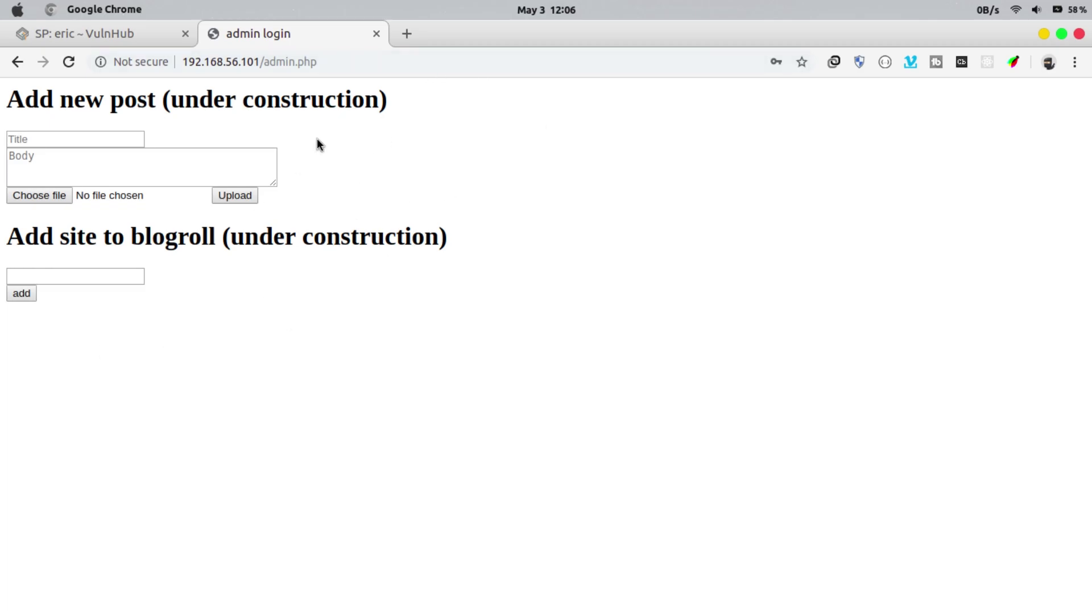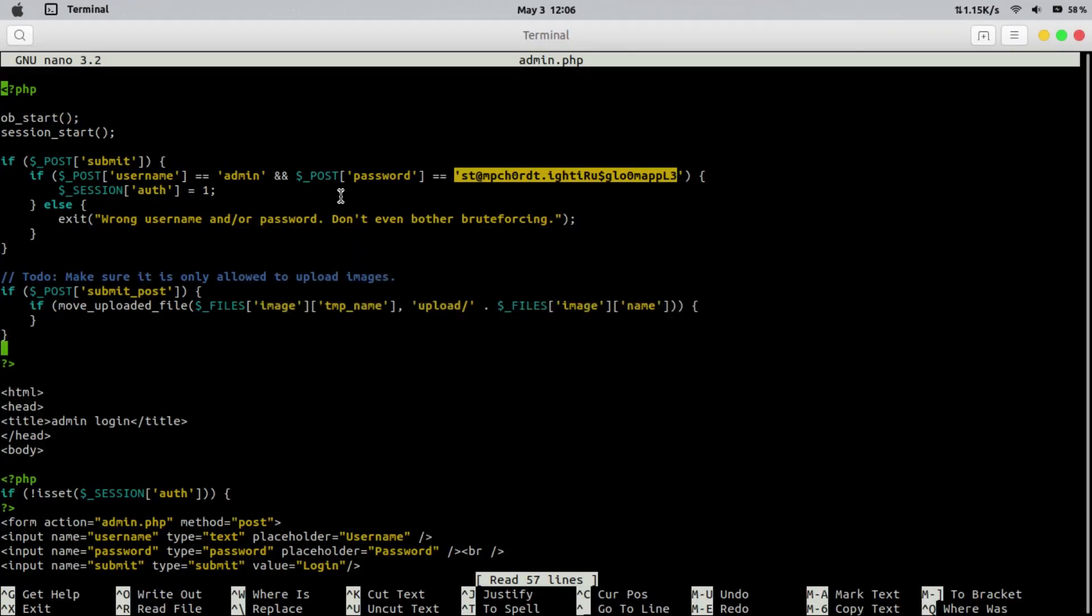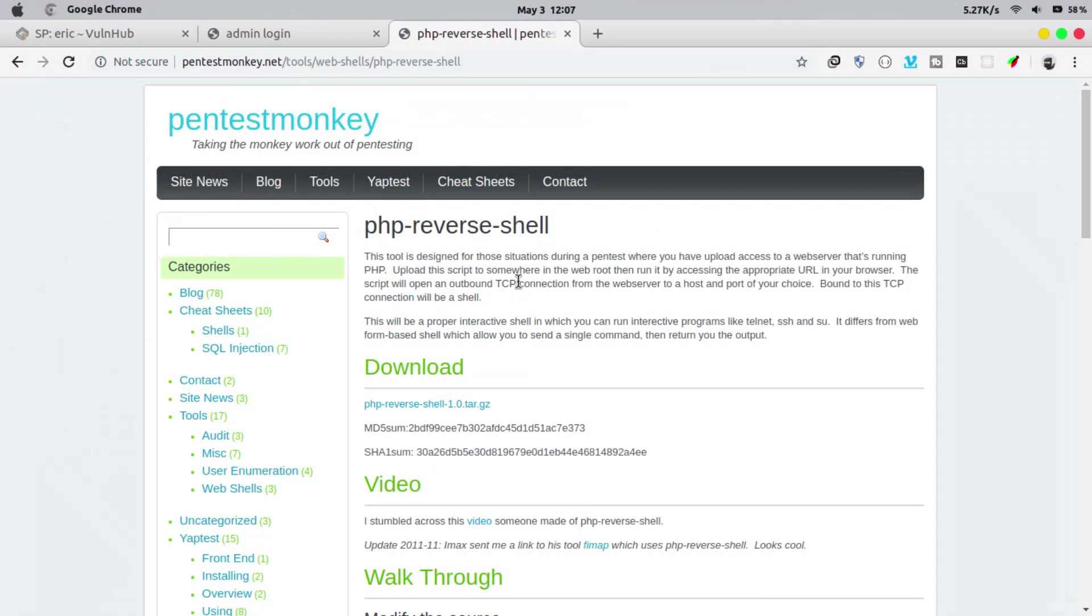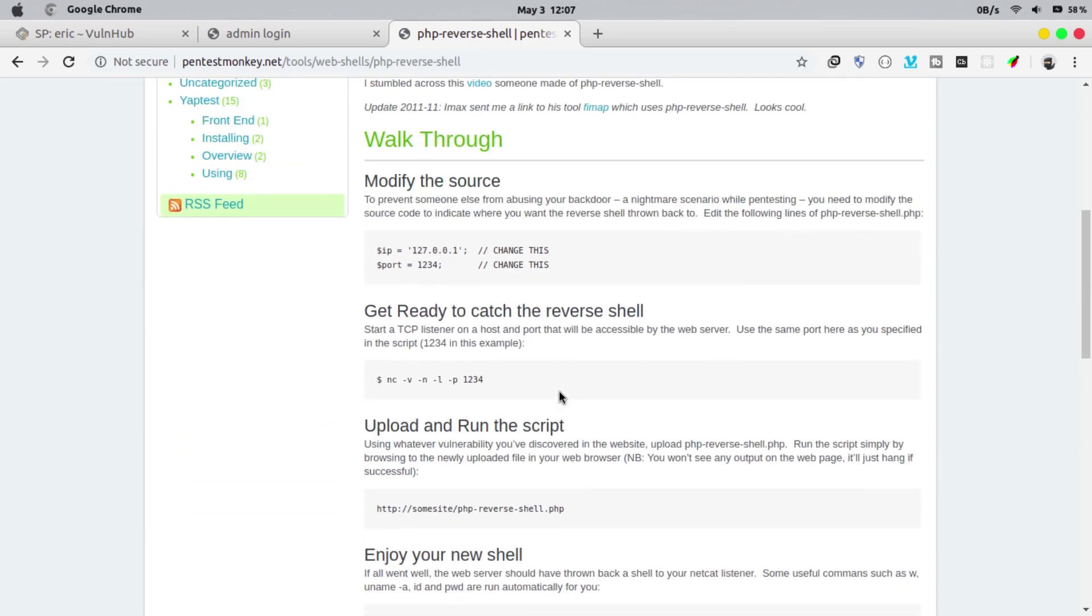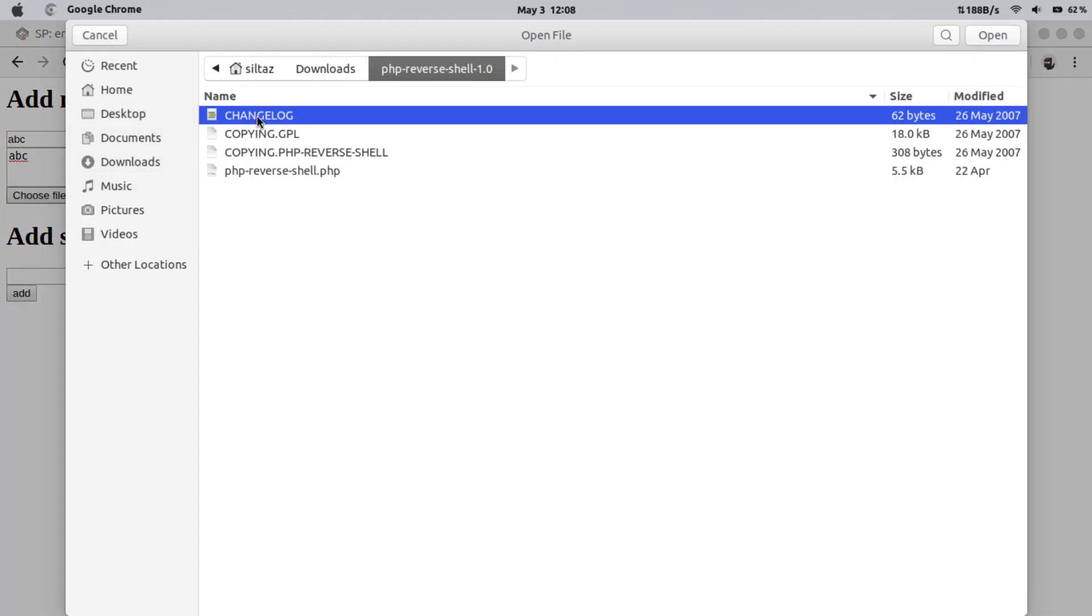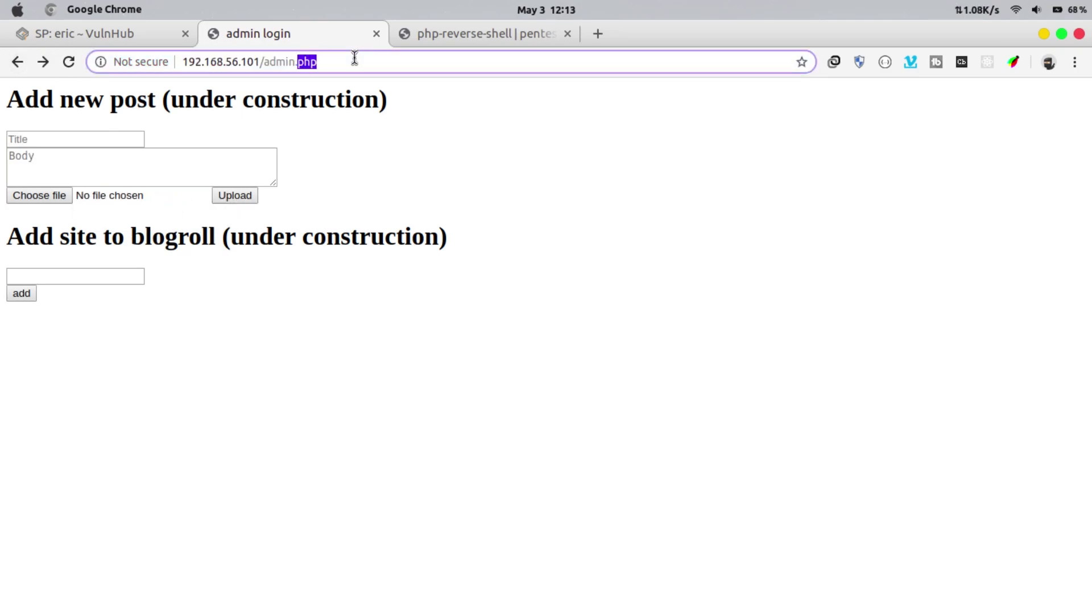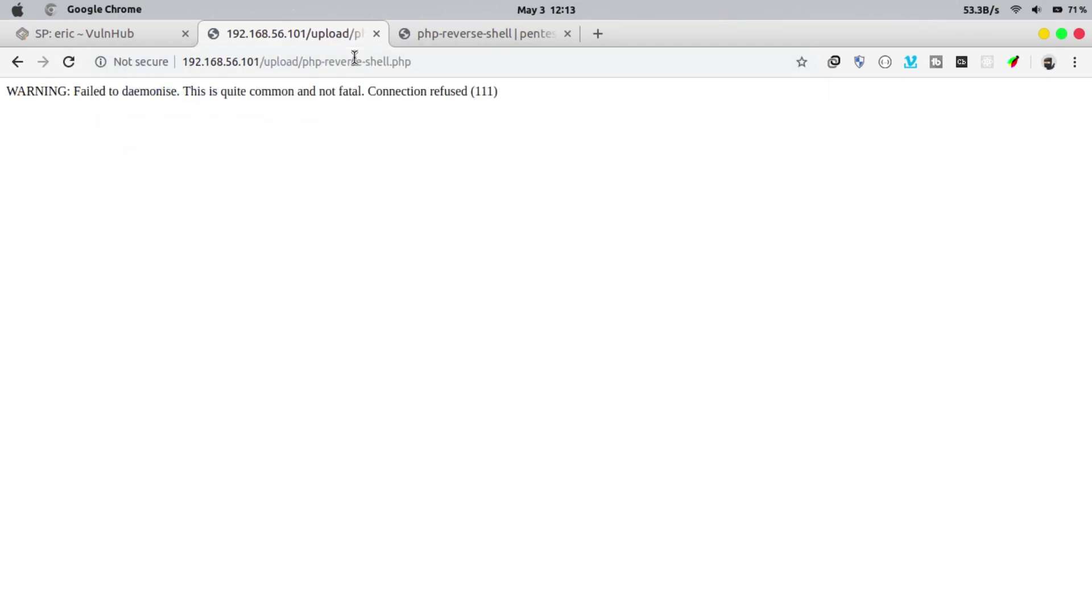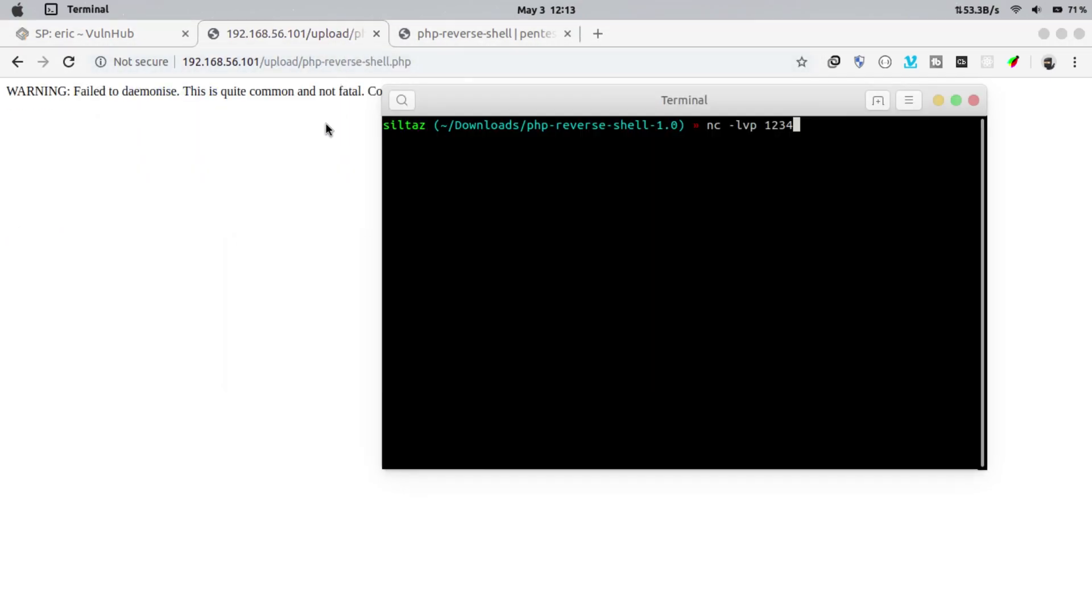So there are some text fields and upload option. Maybe we can use that to upload some malicious file. Let's download PHP reverse shell. And make sure to change the IP and port inside the PHP reverse shell before upload. Now let's upload this PHP reverse shell. So in order to execute that script we have to hit a request to it. Now let's start listener on the same port you set in the PHP reverse shell.